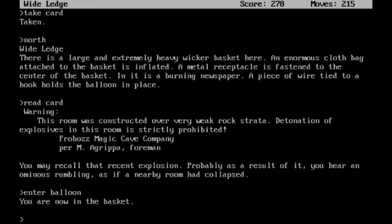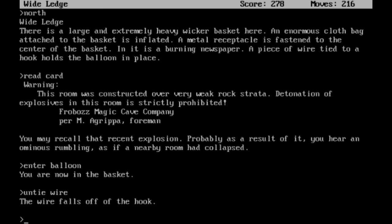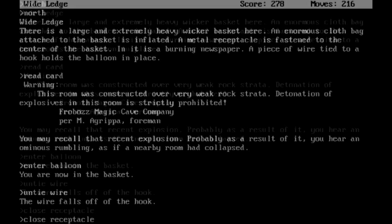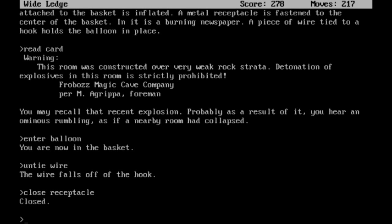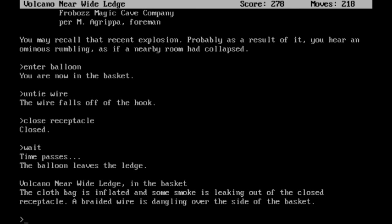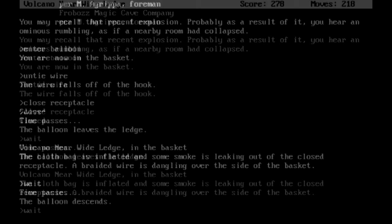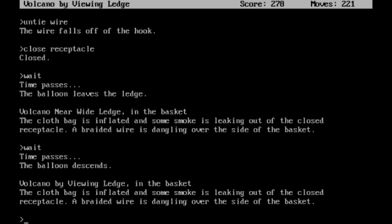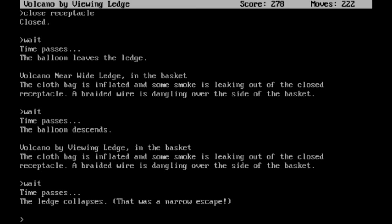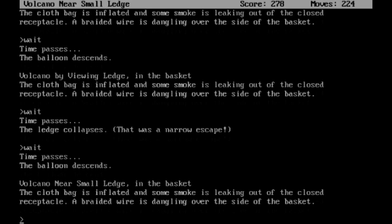Let's get into the balloon. Now in the basket. Untie the wire. And close the receptacle. Now we can wait until it starts falling. Should continue. There we go, the balloon descends. That is what we want to see. And we'll just continue. The ledge collapses. That was a narrow escape. Let's just keep going down near the small ledge. At the volcano core.